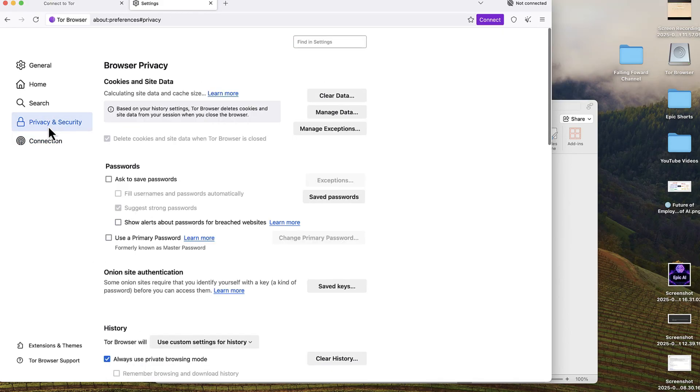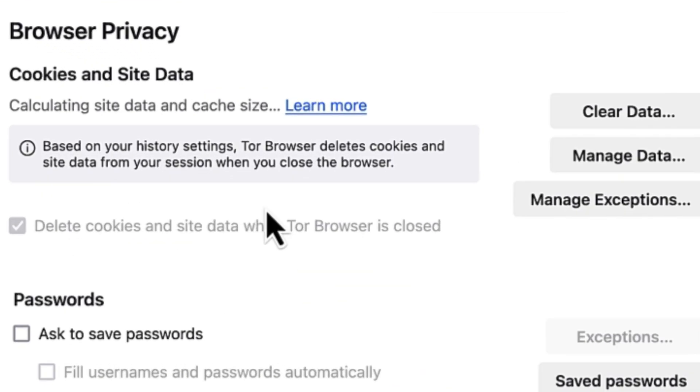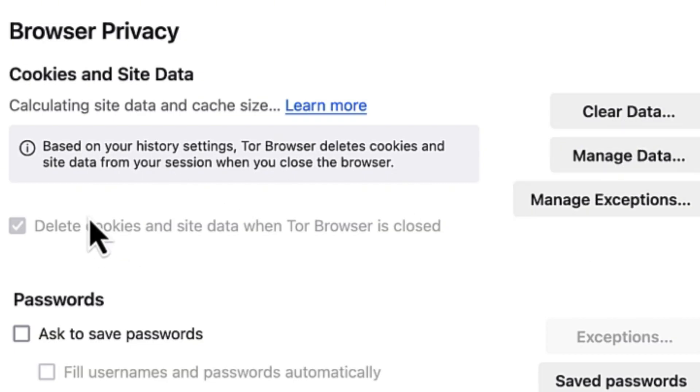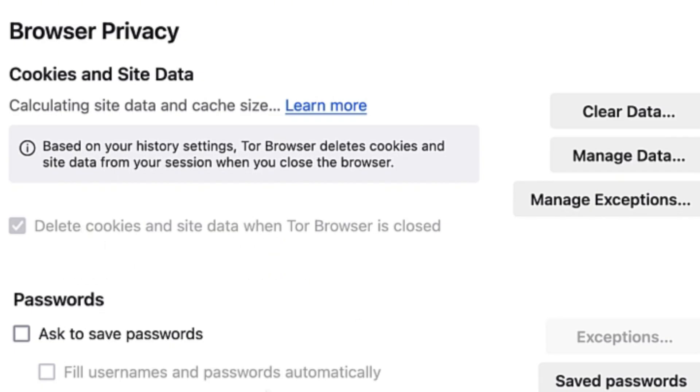For privacy, you can be mindful of your settings by checking cookies and site data. You can clear data, manage your data and exceptions. The default is that after you close the browser, all of the history and cookies will be deleted automatically. But if you want to change anything, you can manage the data from here - what to save, what to change. You can enable passwords if you want.